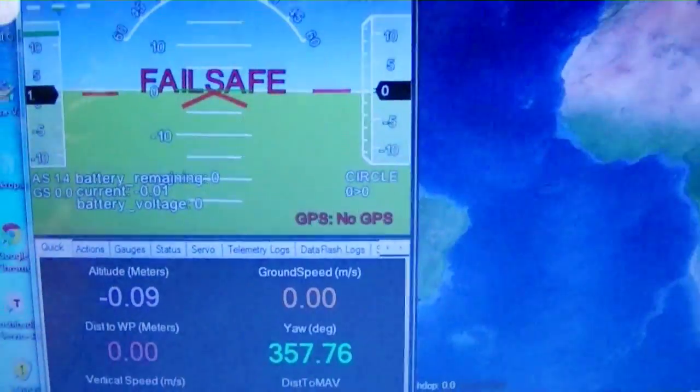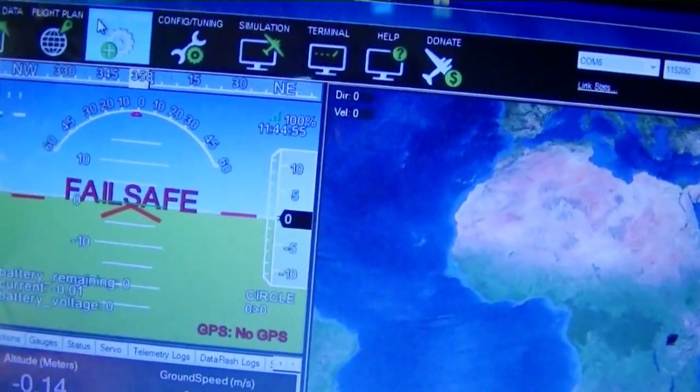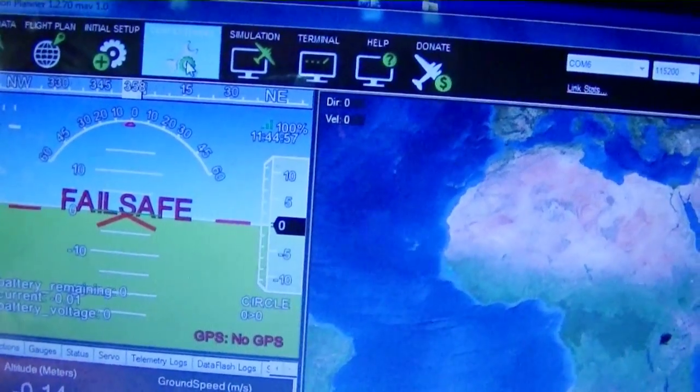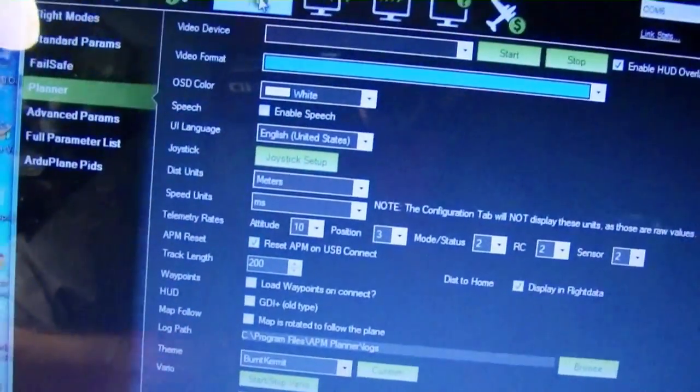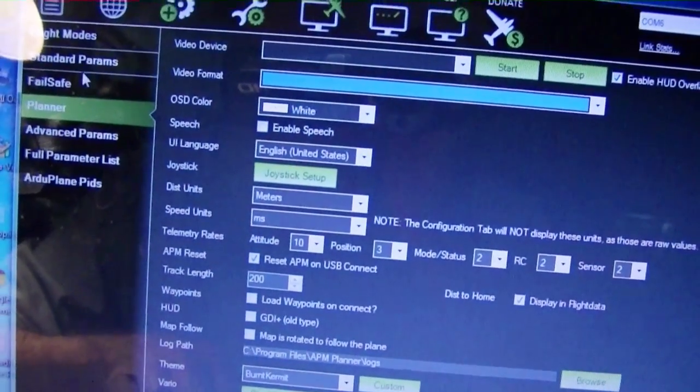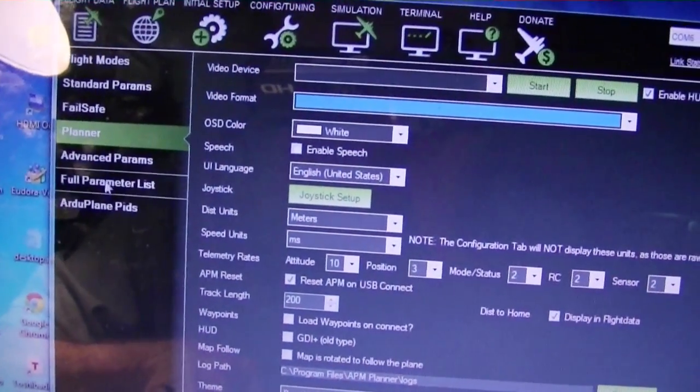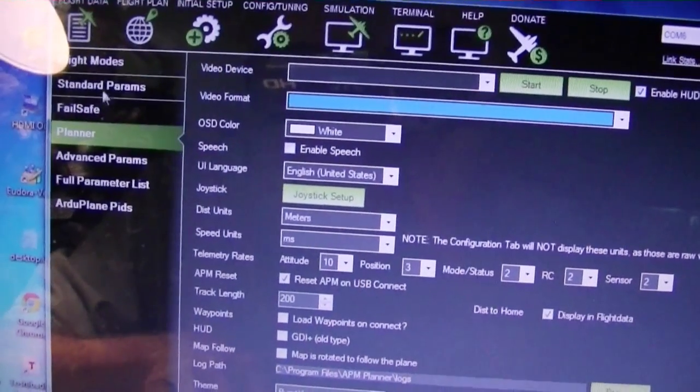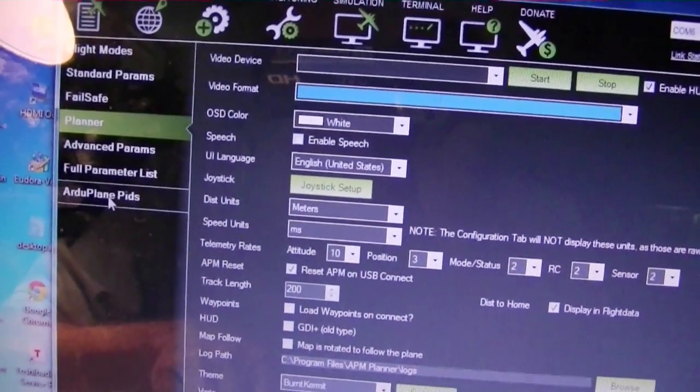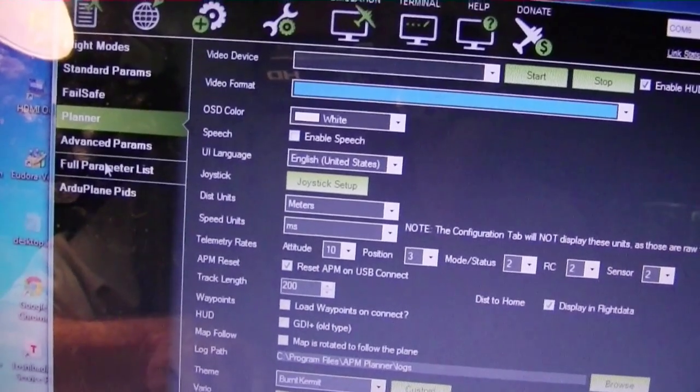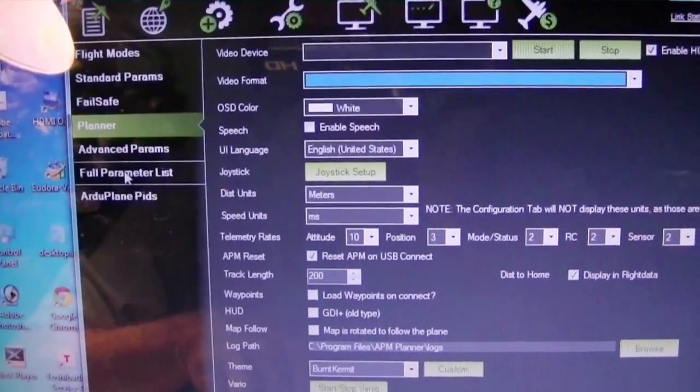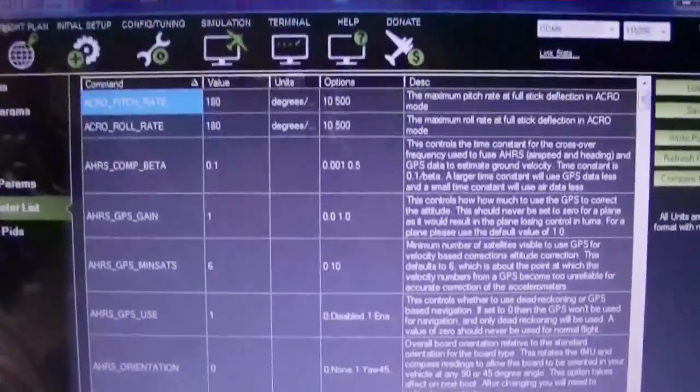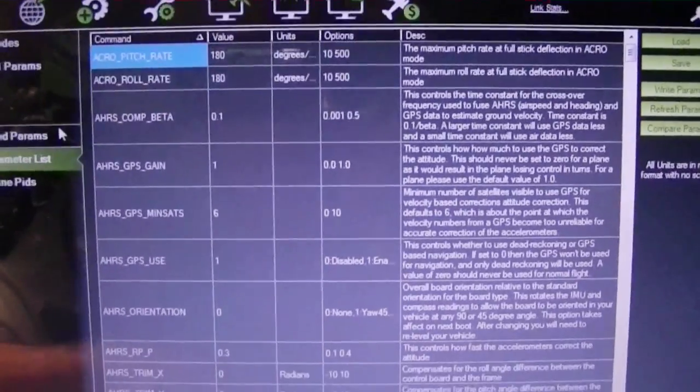Once it's connected we go to the configuration tuning icon here. Normally when it's not connected you won't get all of these menu choices, that's a clue that you need to connect. Once you get all these menu choices after connecting you can go to full parameter list. Click on full parameter list and you'll get all the parameters that you can write to the ArduPilot.